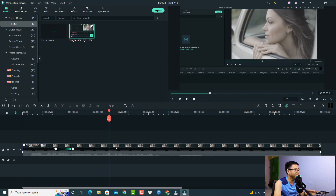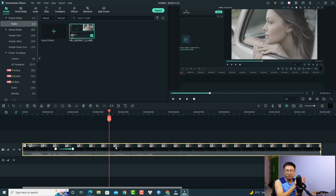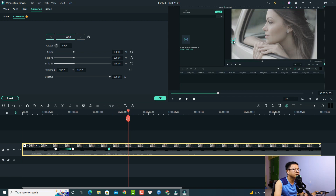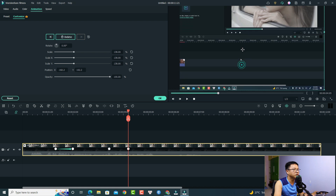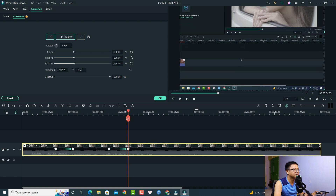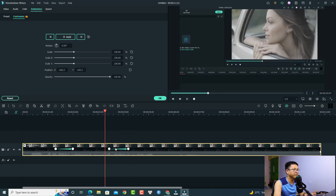If you want to slide to a different area, add more keyframes. Add one more keyframe here, then move the playhead about 5 frames forward and move the position to this side — and here's another sliding effect. Very nice!